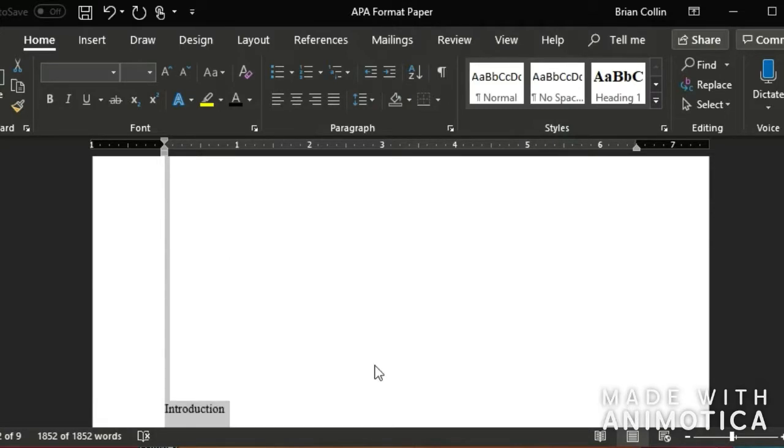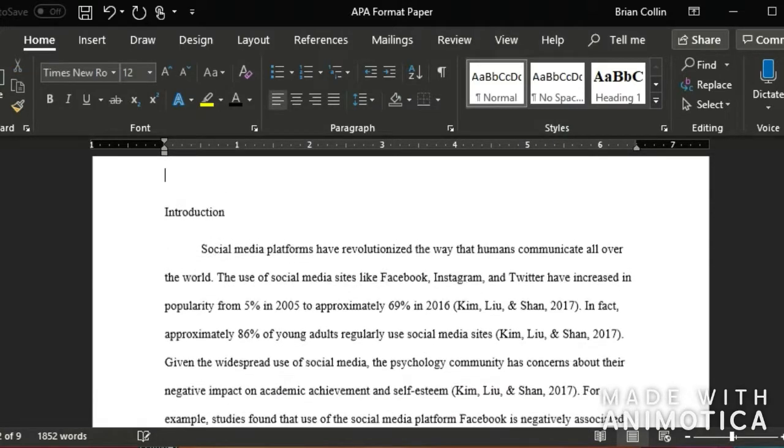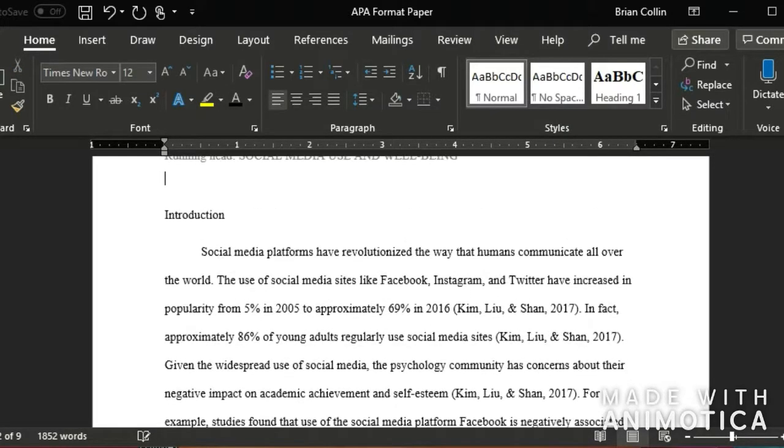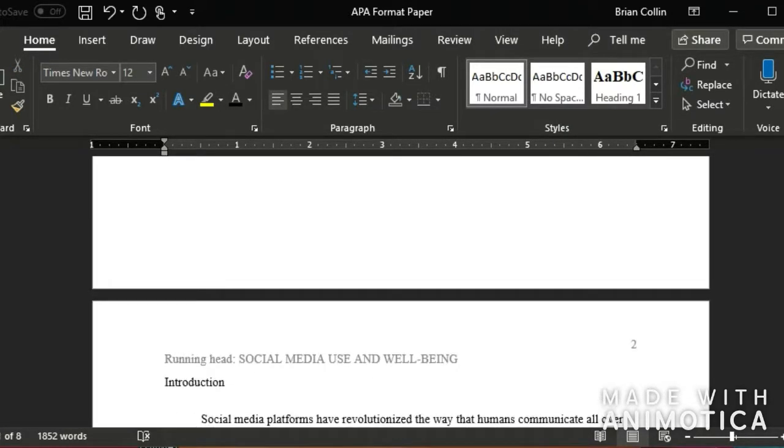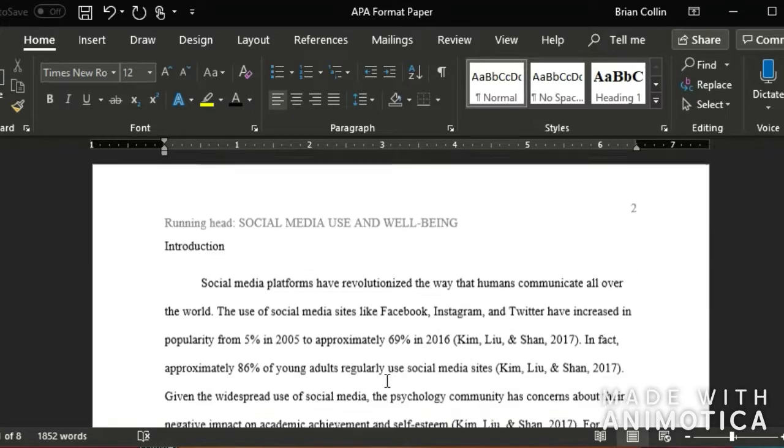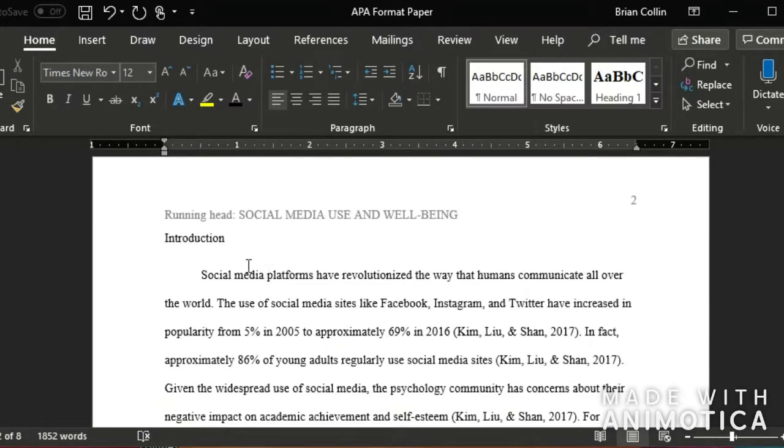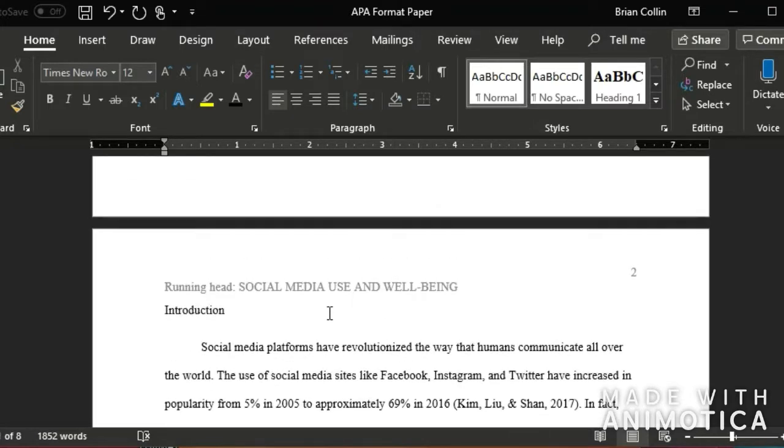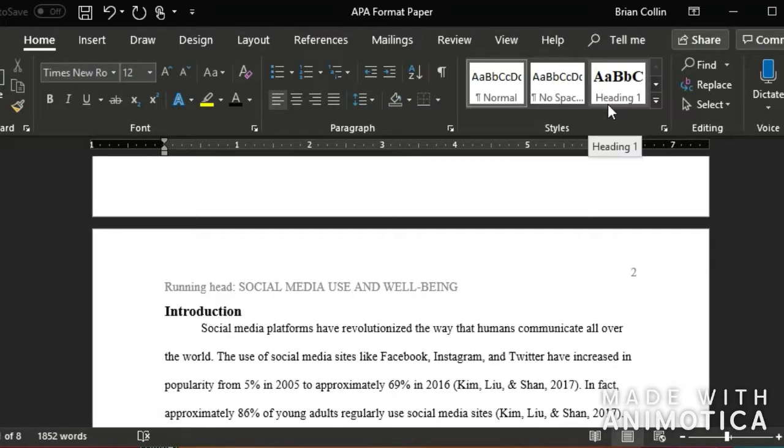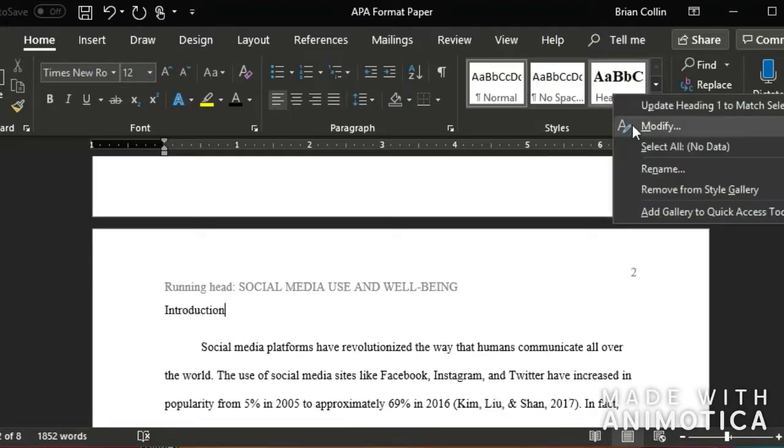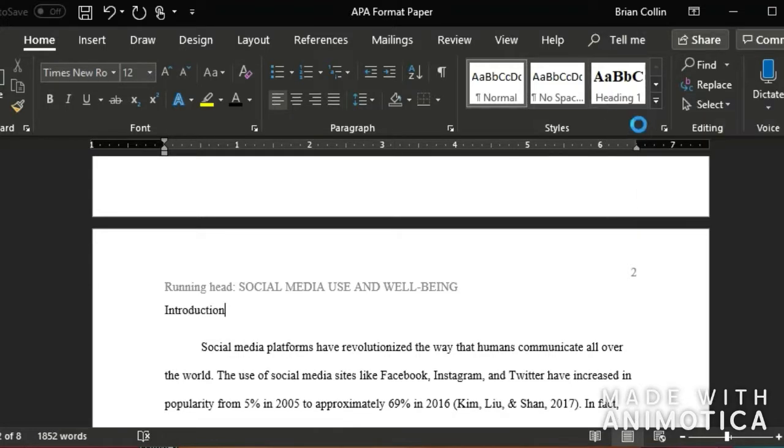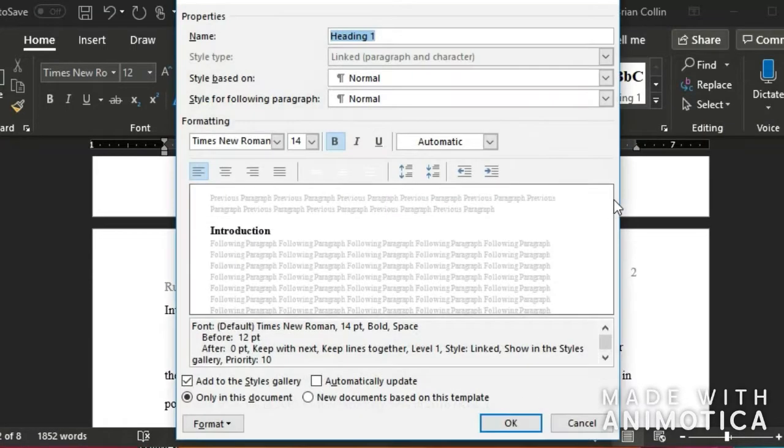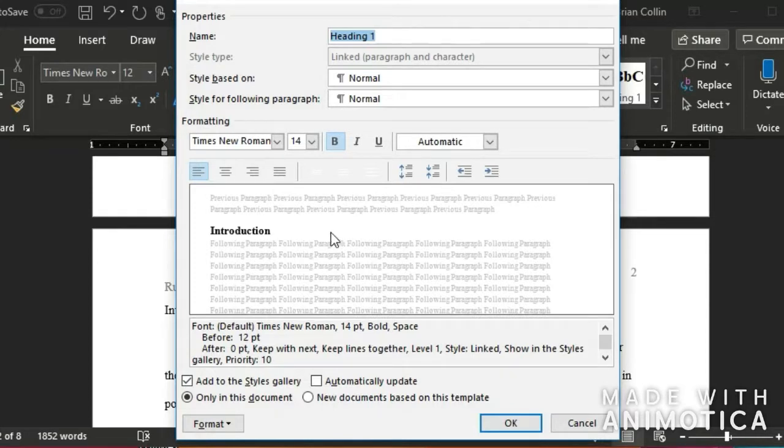What I'm going to do is go back up here to the top and make sure that all my headings are okay. I'm going to go to heading 1. I'm going to right click on heading 1 and go to modify. And I'm going to make sure that my heading 1 is in the right style.